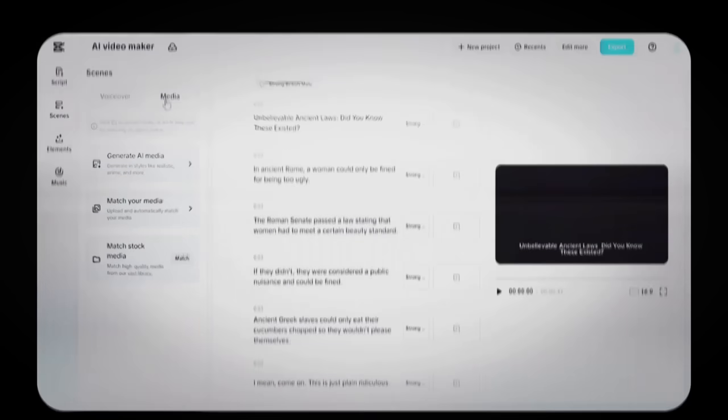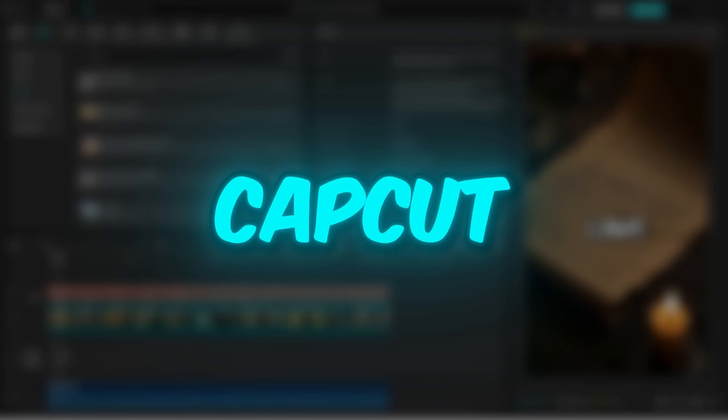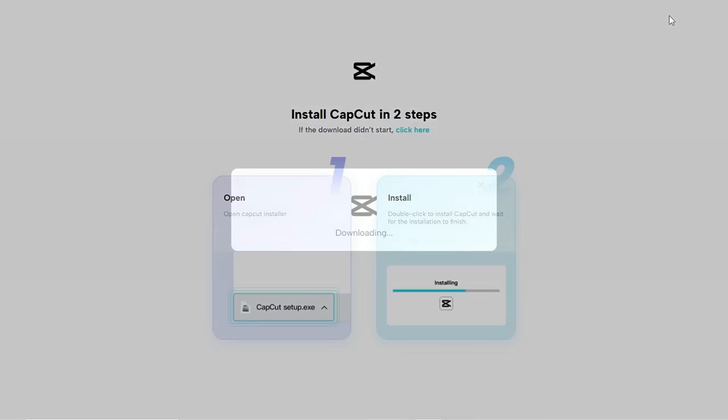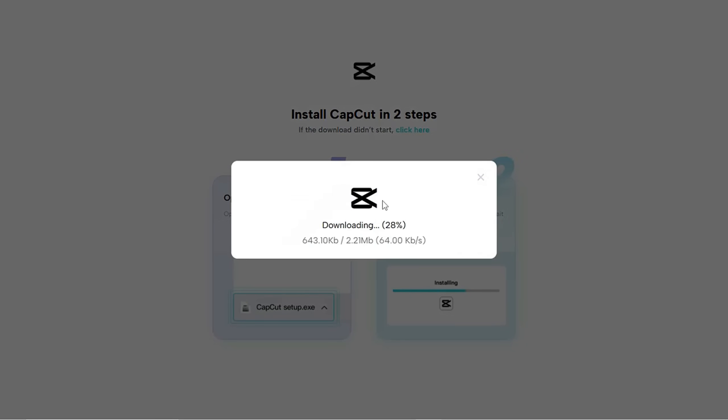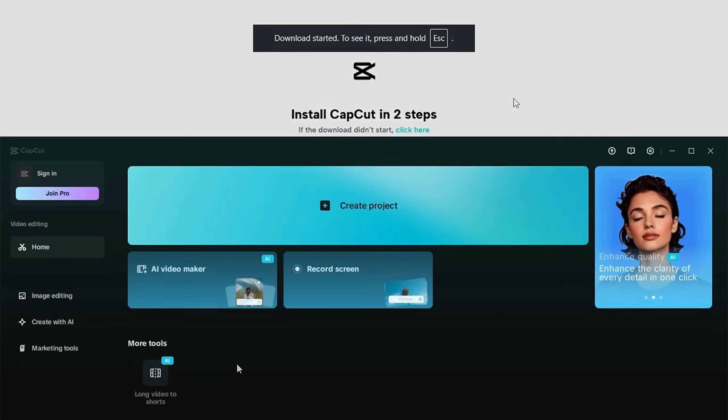So today, I'm going to try creating one of those viral-style history shorts using only CapCut. So the first thing you should do is download CapCut. I've put all the links you need down in the description. Once you've downloaded CapCut, go ahead and open it.